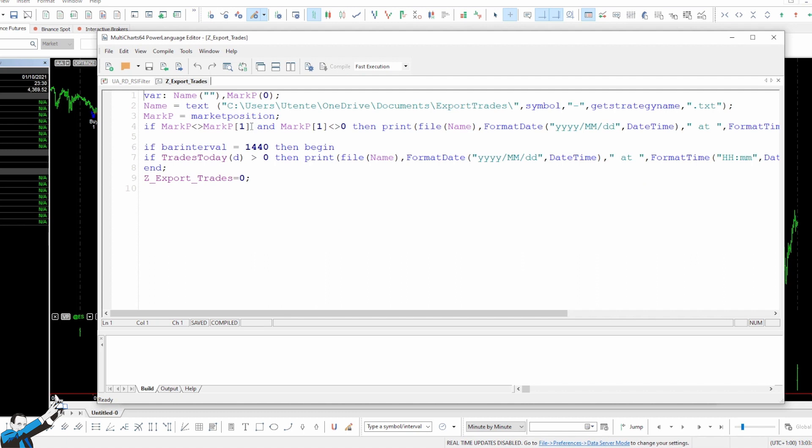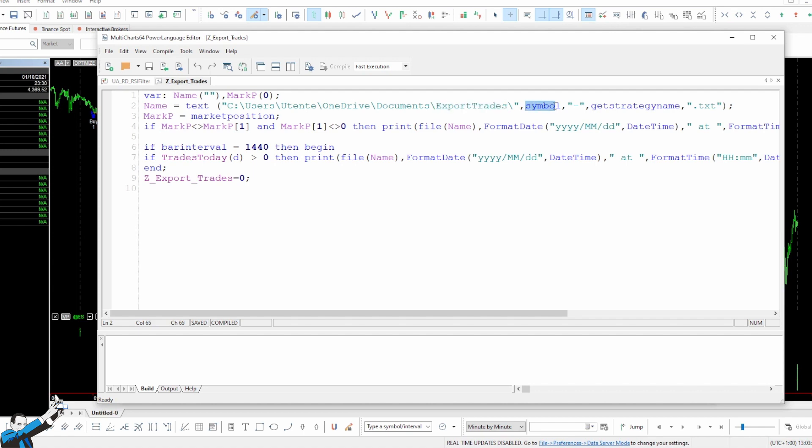This function simply creates a text file in our computer, in a folder chosen by us. For example, I saved the file in a dedicated folder called Export Trades in my Documents folder. The platform generates a file. It calls it precisely like the symbol to which we are applying our strategy, and recalls the name of the strategy itself.